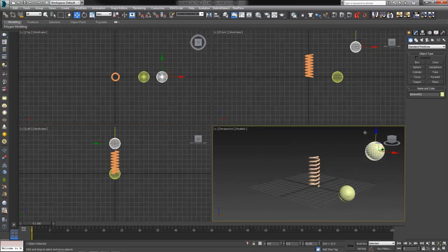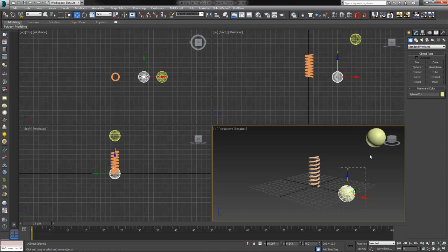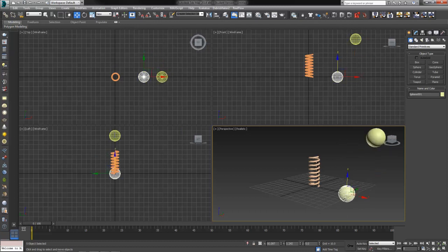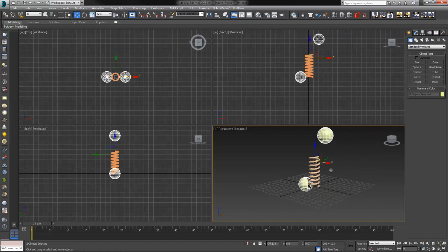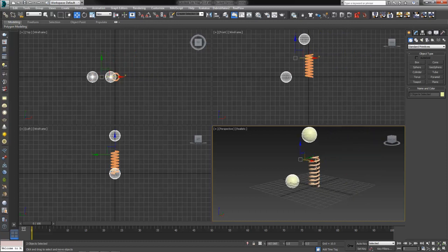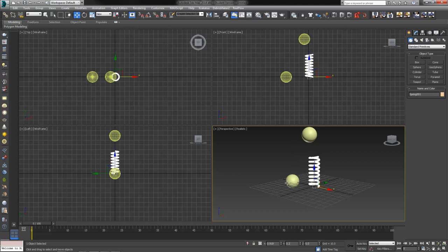One of these spheres is going to be our top object. The other, our bottom object. I'm going to move them kind of catty corner from each other and then we'll see what happens when we select our spring and attach it to these objects here.